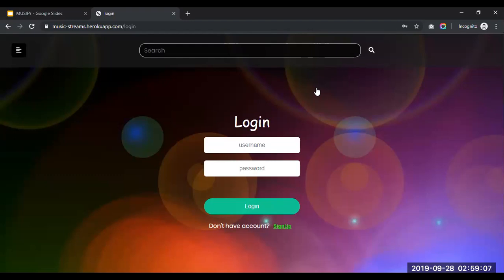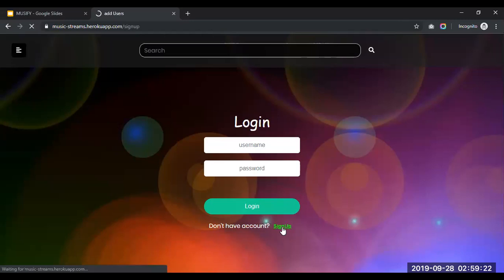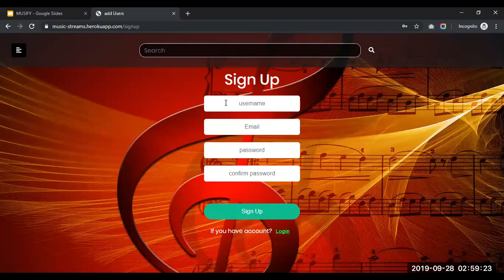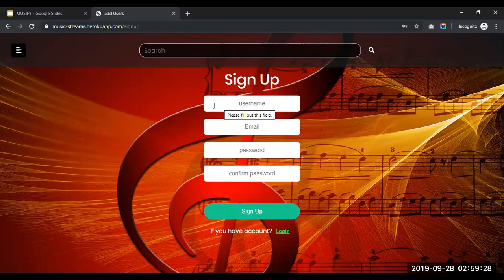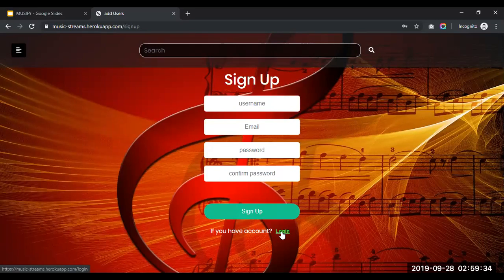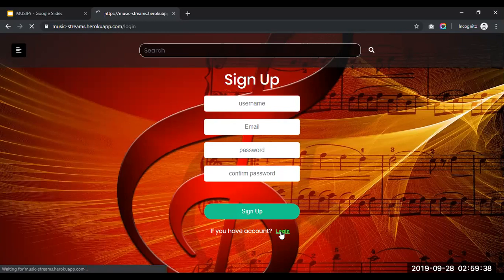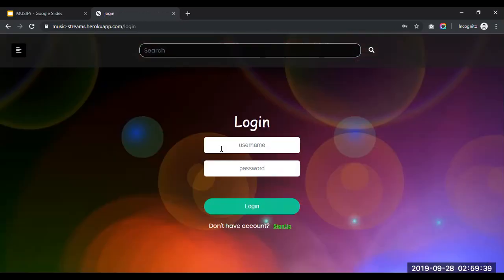Now in the login page, there is a panel for login with username and password for the existing users. Now if anyone is new, they can click on this sign up button to create an account. So these are the credentials: username, email, password and confirm password for creating an account. So since I am already an existing user, I will be redirecting to the login page.